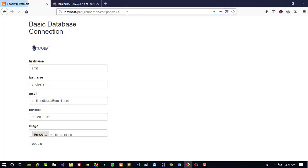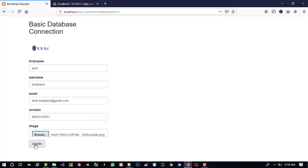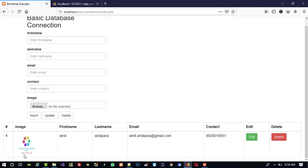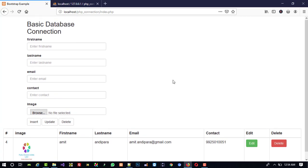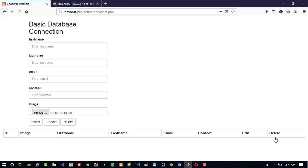Now we are going to check this is working — I select an image and press update. Yes, the image is updated. This way we can insert, edit, and delete images. For delete, it will work properly without any changes because it works using the ID. Thank you so much for watching my video — if you like it, please like and share it so maximum people can get the benefit.